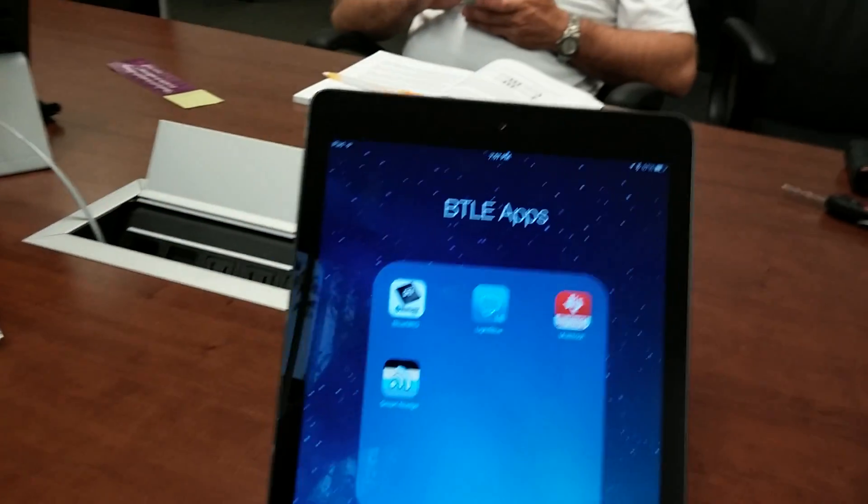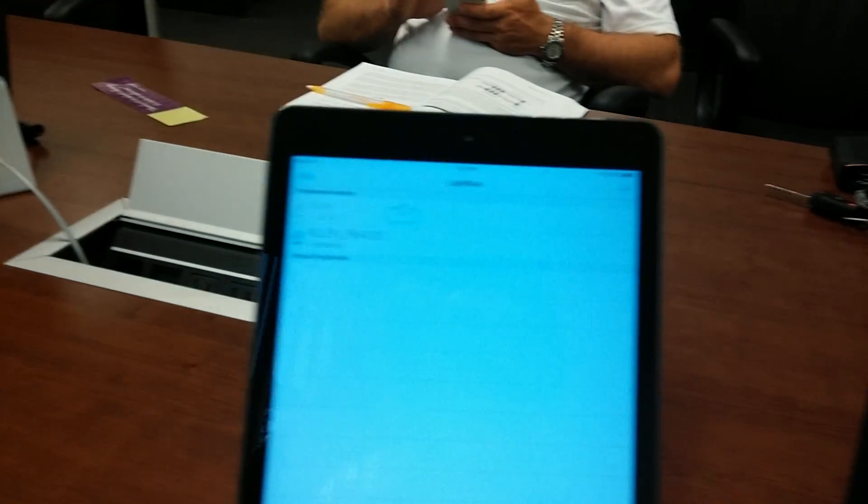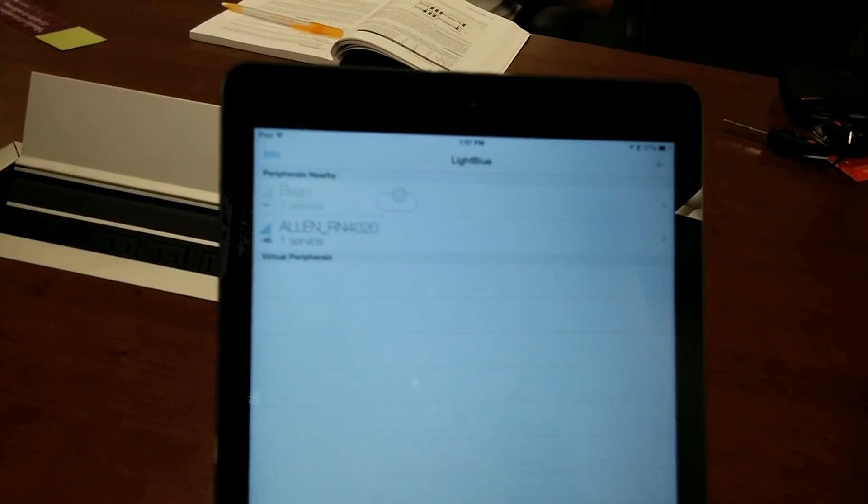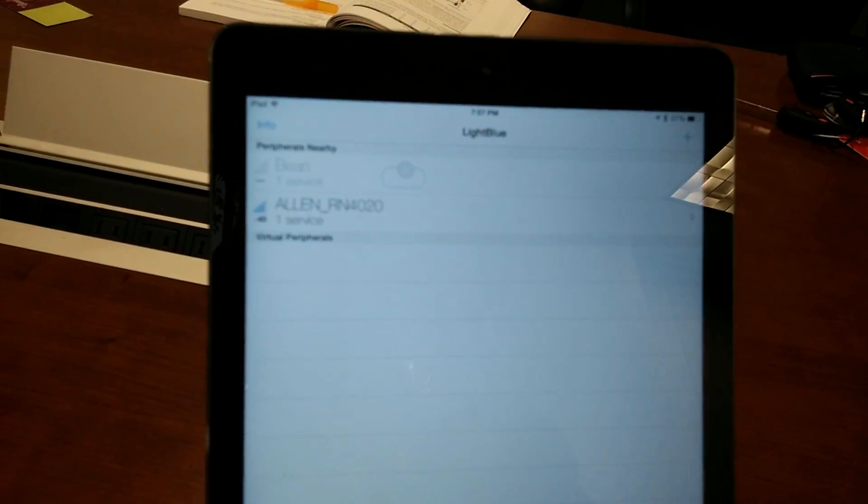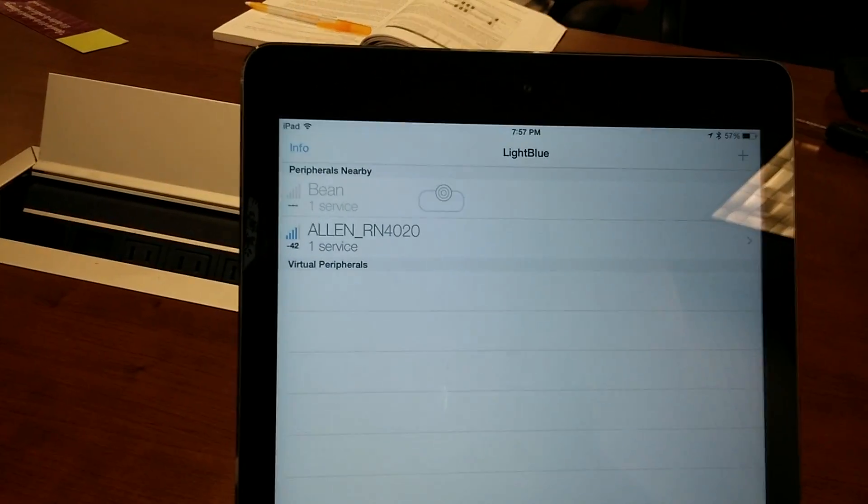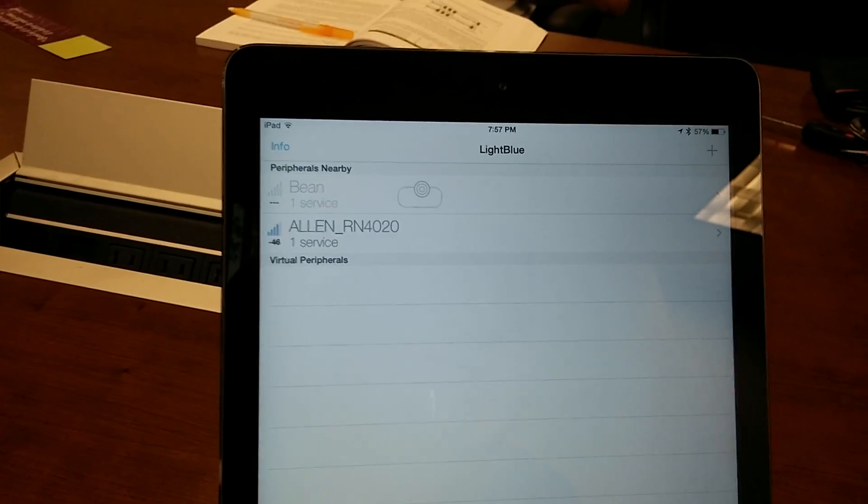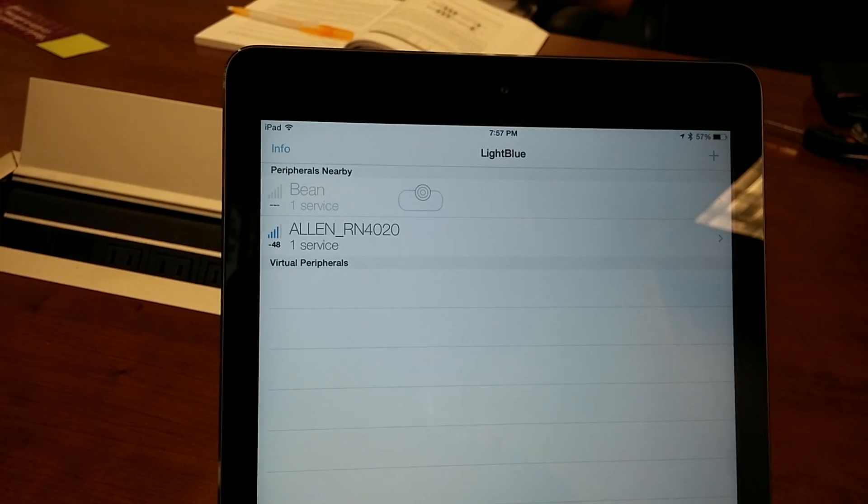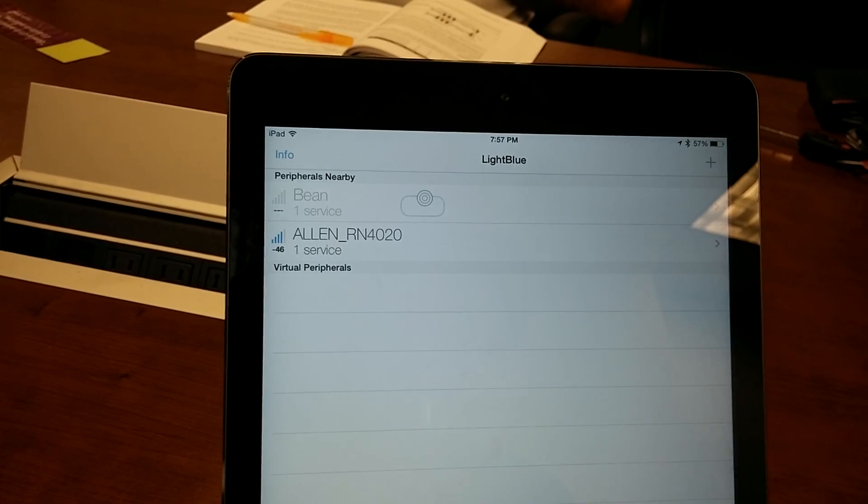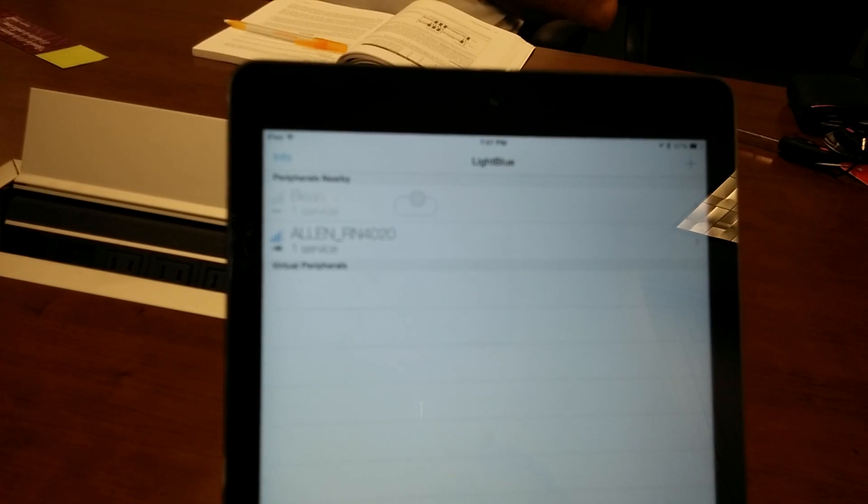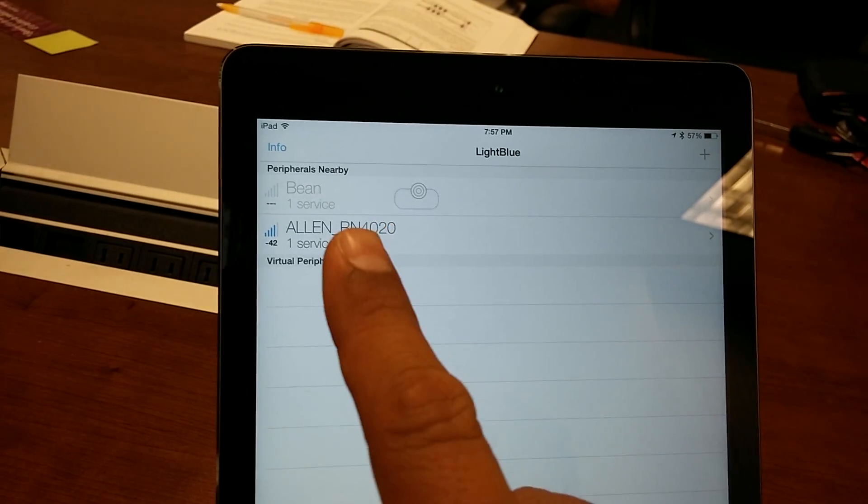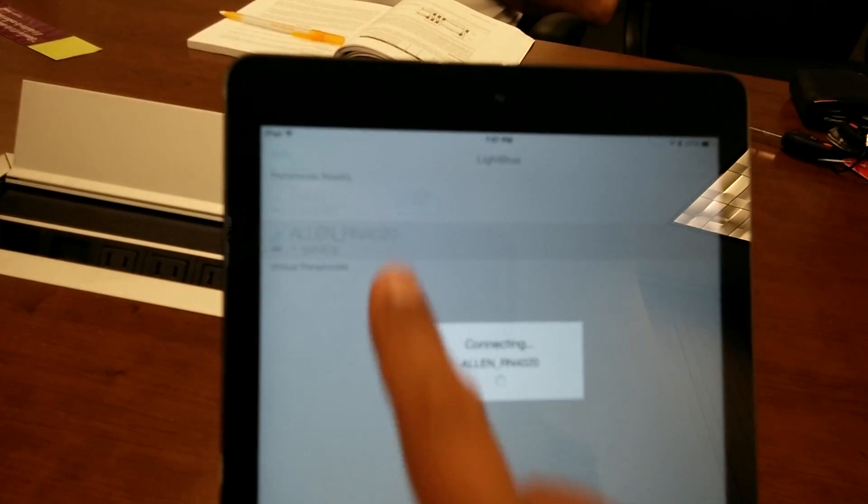Let me use Light Blue to find the device. My device is advertising upon power-up. This is an iOS application. Allen RN4020, there is one service available. Let me select this service.